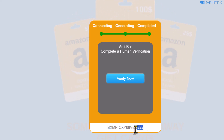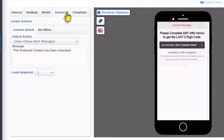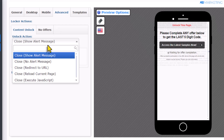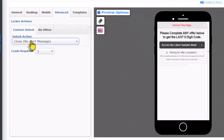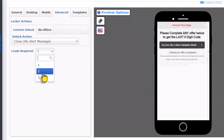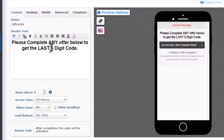If you come back to the landing page, people want to get access to this last five digit code to get the Amazon gift card. You want to go over to the advanced section — this is where you can redirect people to whatever link you want them to go to. You can type in a redirect to any website where they can actually get the Amazon gift card, or you can choose to leave this as closed. The second thing you can do here is change the amount of leads you want. If you want people to complete two or three offers, set it right here.